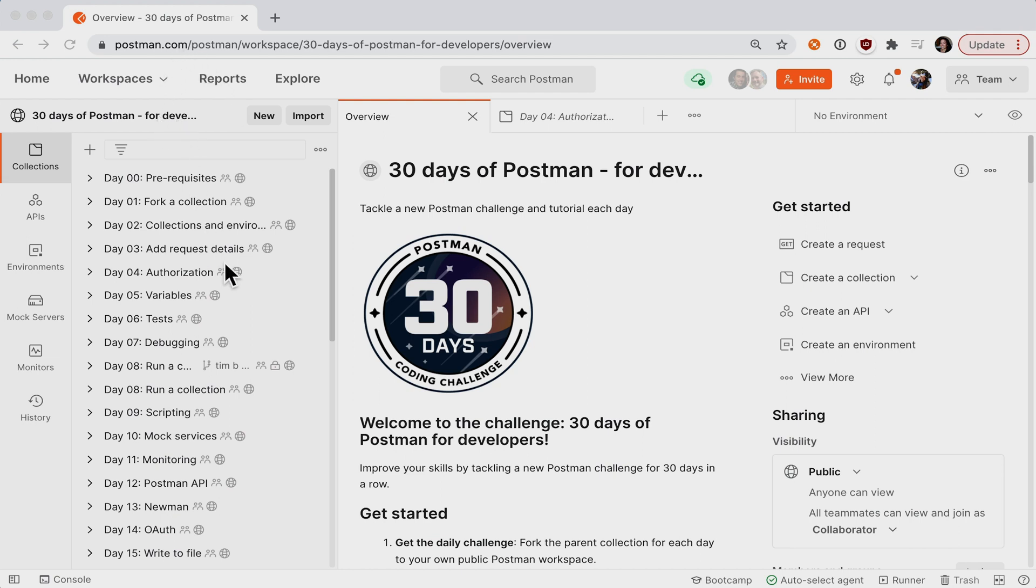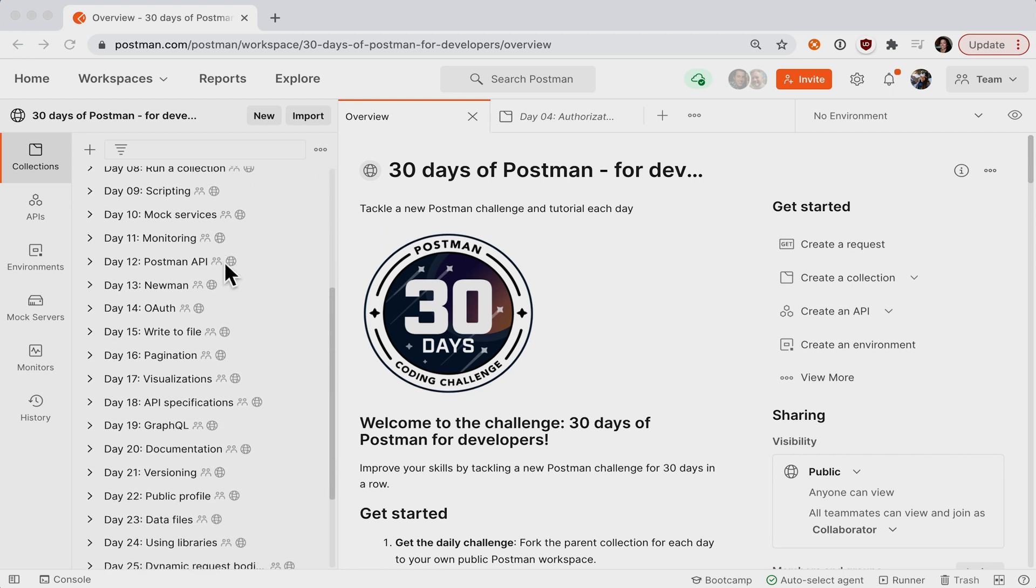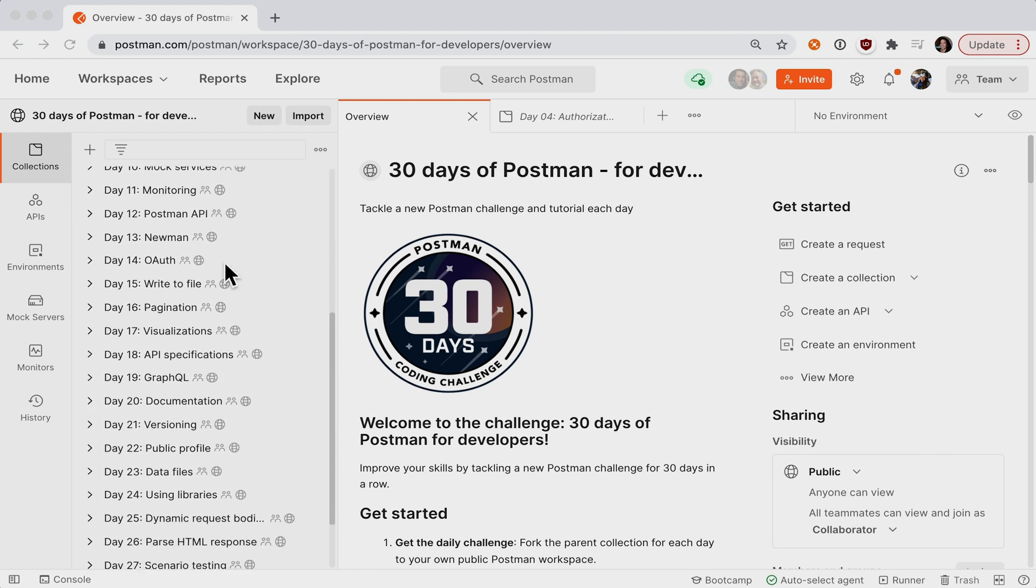Every day for 30 days, you'll fork a collection into your own public workspace for a hands-on challenge.